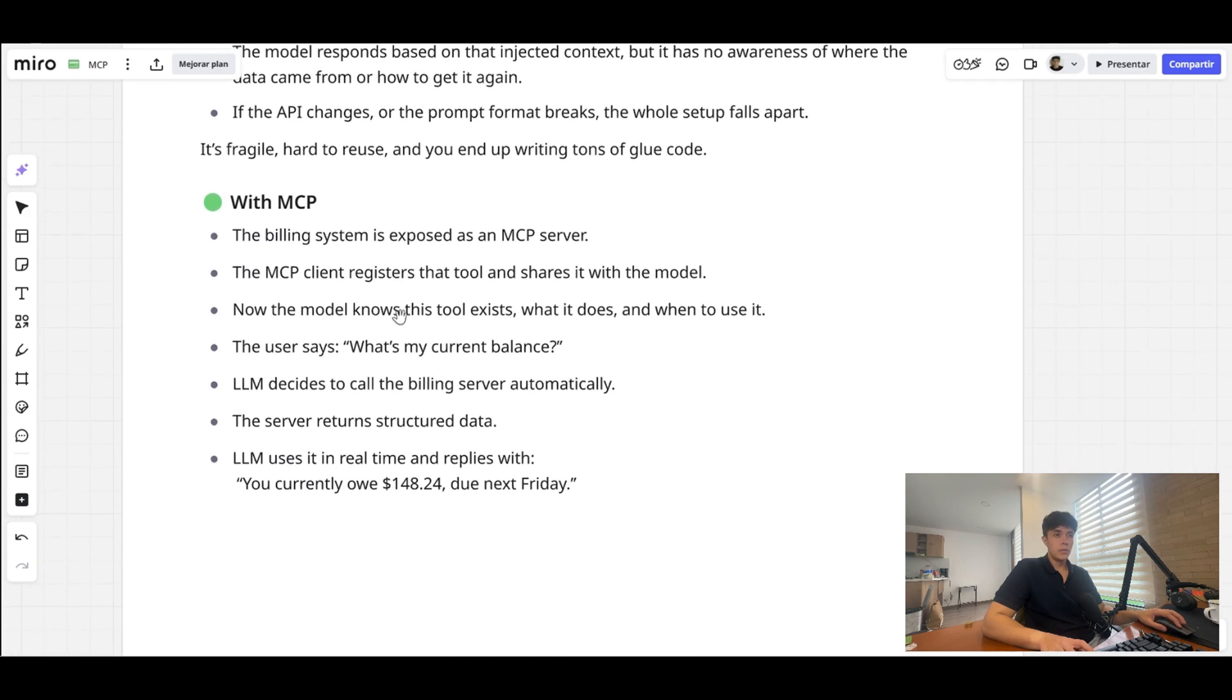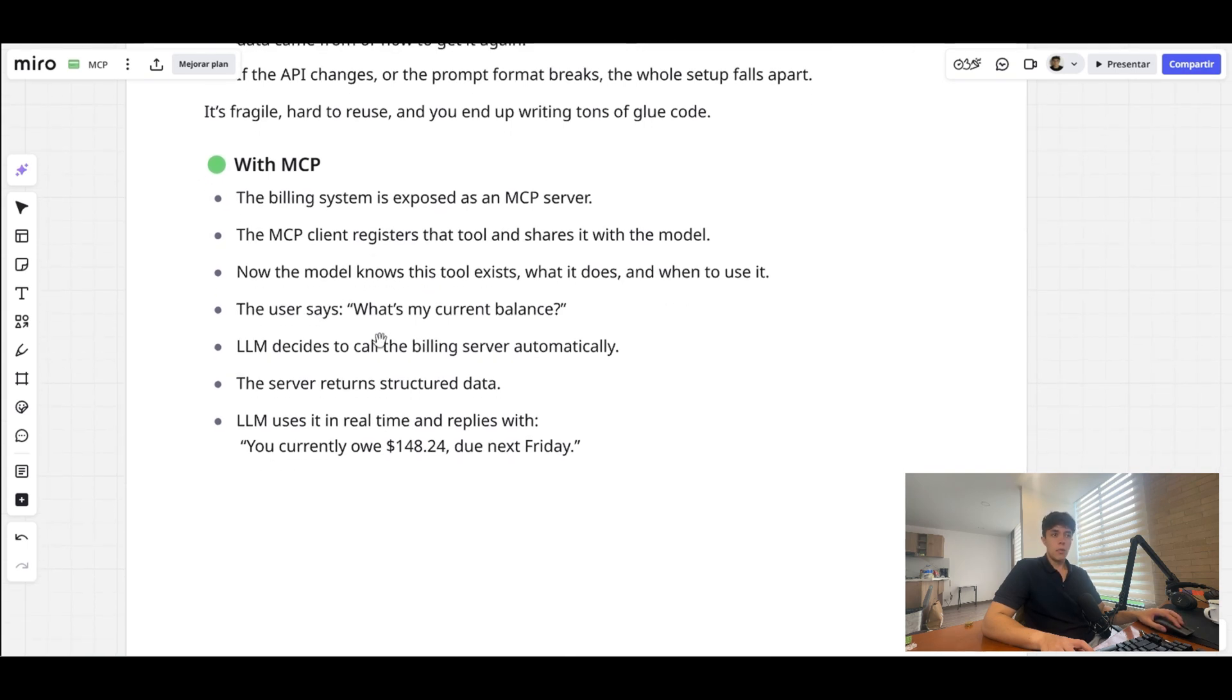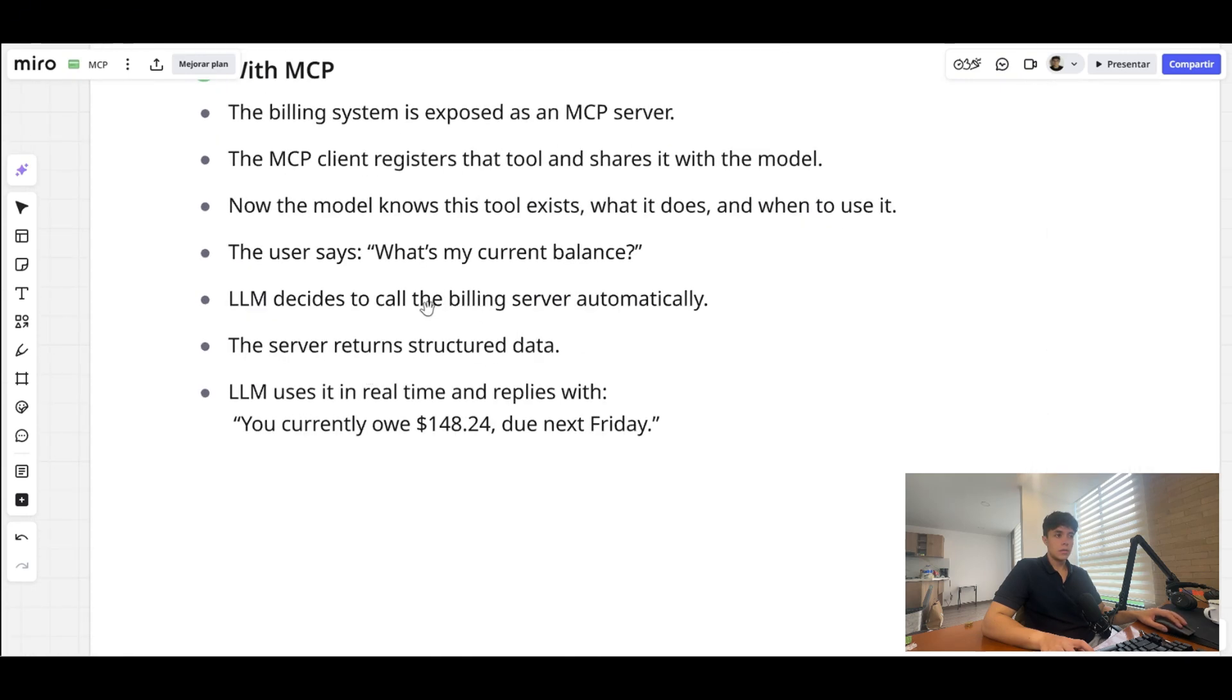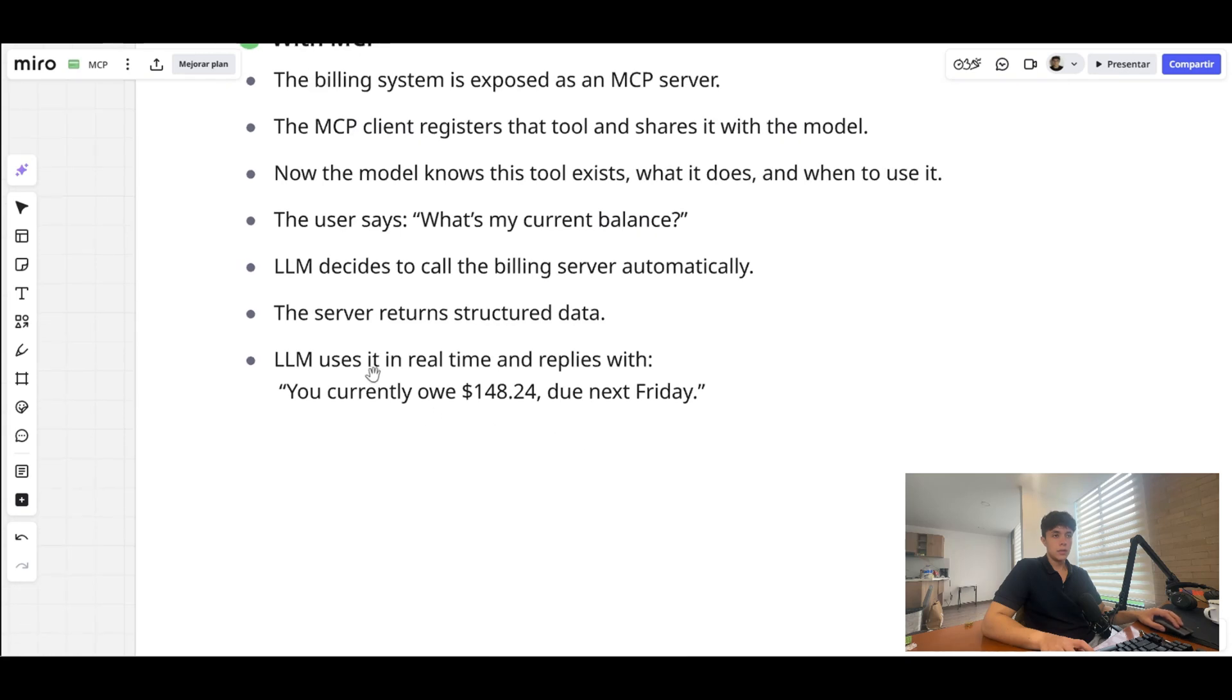So if the API changes or the prompt format breaks, the whole setup falls apart. Now with MCP, this billing system would be exposed as an MCP server. The MCP client then registers that tool and shares it with the model. And now the model knows this tool exists, what it does, and when to use it. So when the user says 'What's my current balance?' the LLM is going to decide to call the billing server automatically.